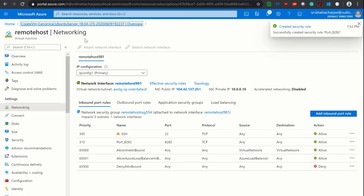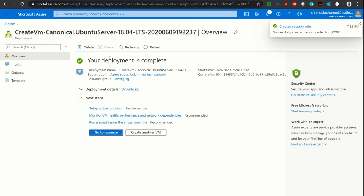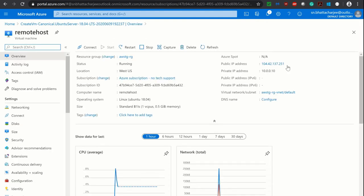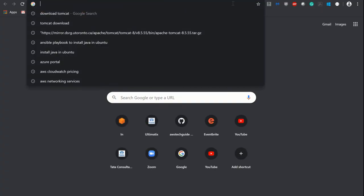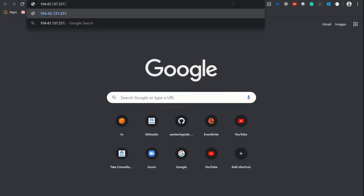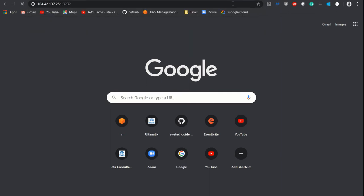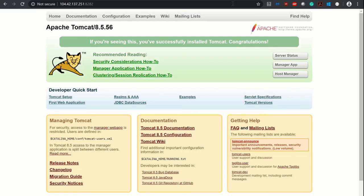Now it has been added. We are just going back to the virtual machine, copying this public IP, opening a new tab, entering the IP with port 8282, and our Apache Tomcat is up and running.